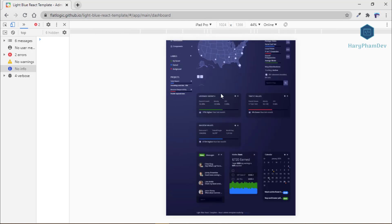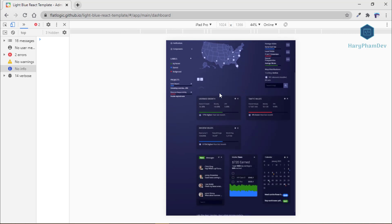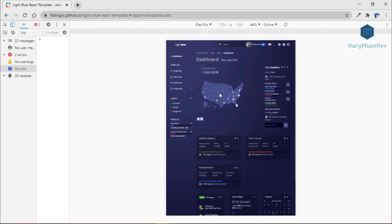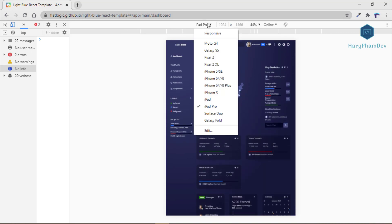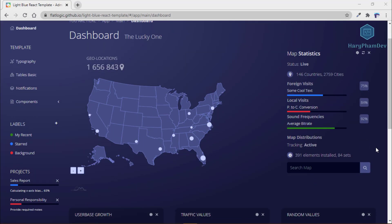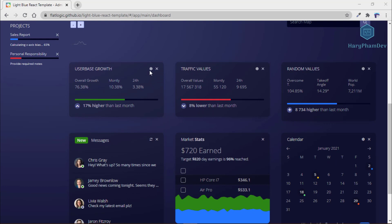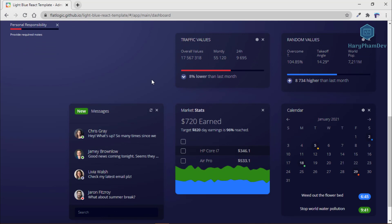The template is fully responsive, has a deep background, and to make working easier, it is provided with code that is fully documented. The dashboard has different statistics, both foreign and local visits, growth of your user base, via your traffic and market stats to see your income.